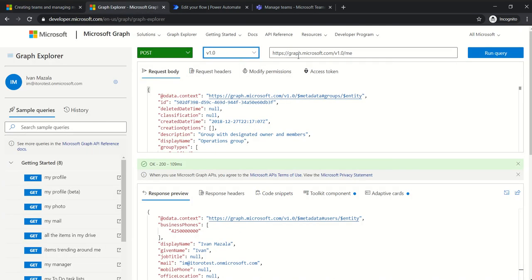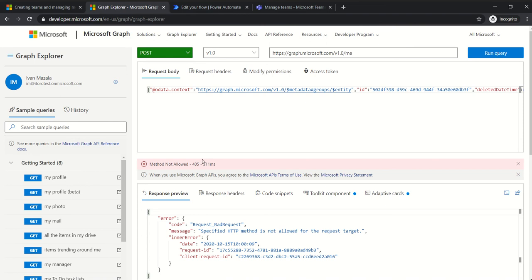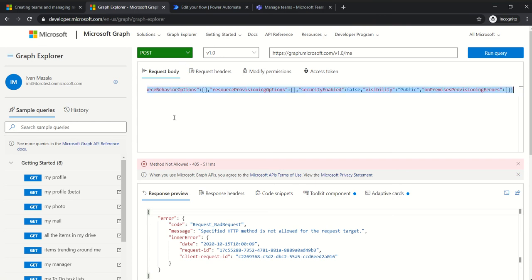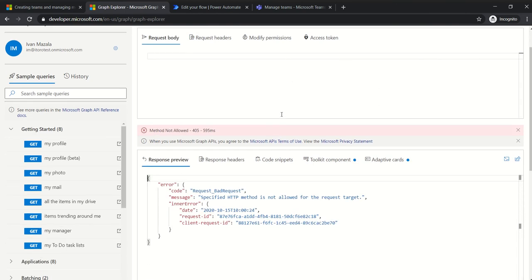As an example, if I run this one — Graph API, then the version, and then 'me' — it will give information about my user. It shows 'method is not allowed,' which should not be the case. Let me remove this data and run the query. Method is not allowed again.